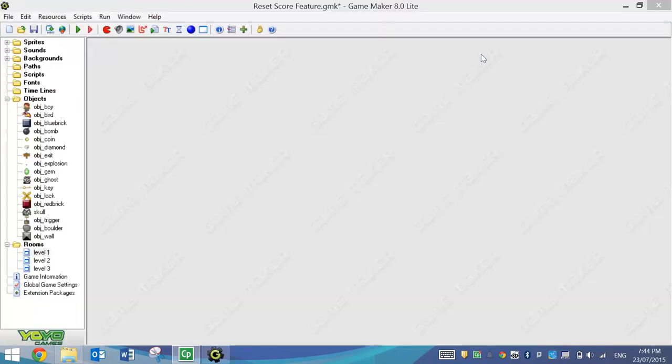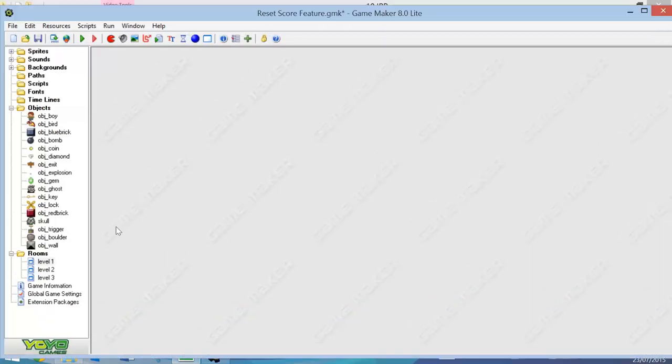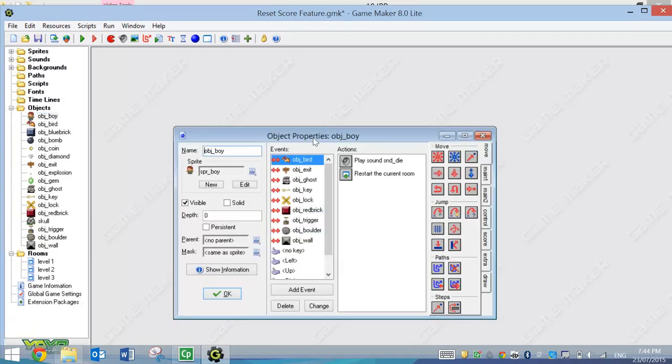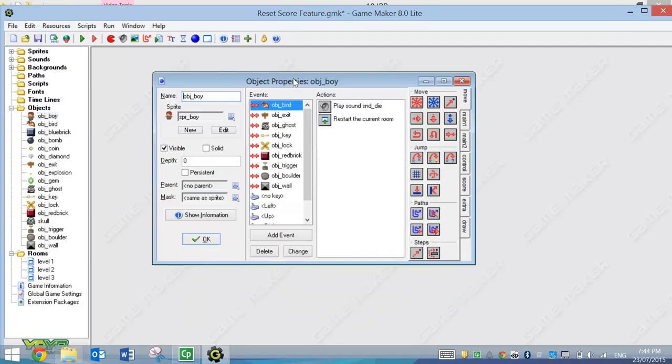So I'm going to close off Game Maker here now, and I'm going to open up my Object Boy. So whatever game you are using, whether it's a new game you're making for this tutorial, or you've decided to open up a previous game, open up your main character.